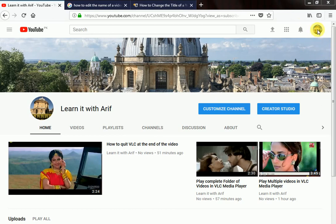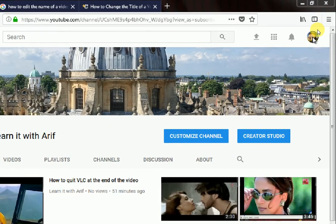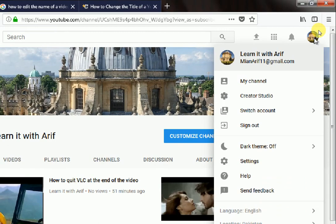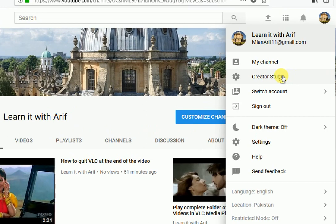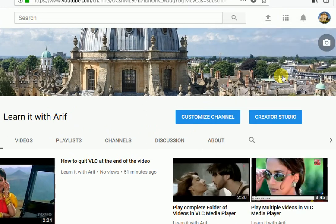Go to your channel icon. Click it. Go to Creator Studio. Click Creator Studio.